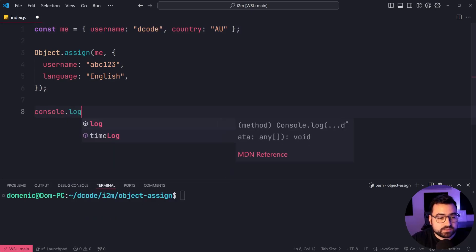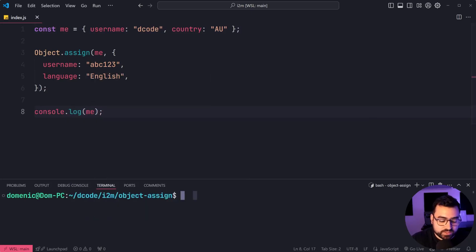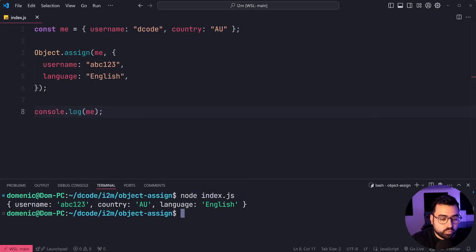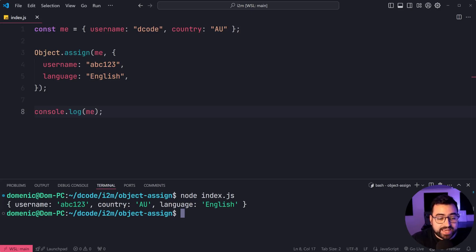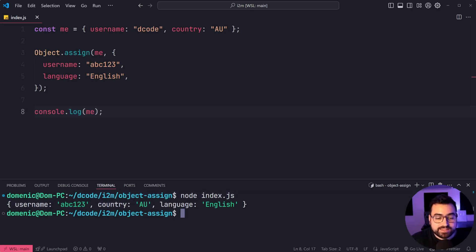I can now say console dot log me, save this, run the script. And we can see here, we get that object right there with username of abc123. The country is untouched, and the language is now English.